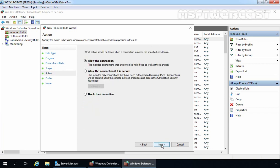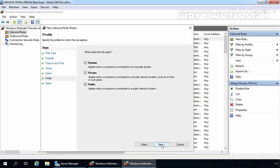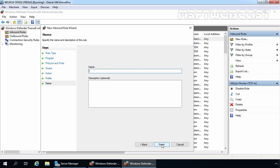At this point, we can specify if we want to allow or deny the connection for the rule we are creating. We will leave it at the default, which is Allow the Connection, though we can also explicitly block it. For this demo, we are going with Allow the Connection. Click Next. Here we can select which firewall profiles the new rule applies to — by default, all three profiles are selected, which is what we want. Click Next, then specify the name and description for this inbound rule. I am specifying Allow Remote Desktop from Domain Controller Only. Click Finish.